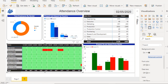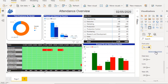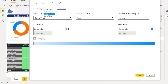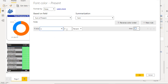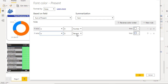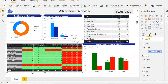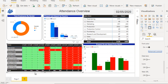Now we can see the matrix with 0s and 1s — green for present and red for absent — as expected. We can scroll to the right to verify all the values match our requirements. The conditional formatting is working correctly.